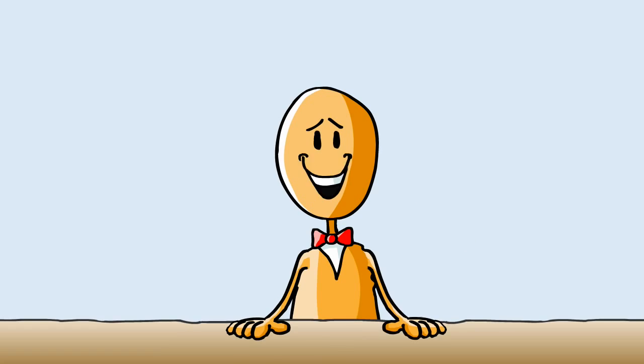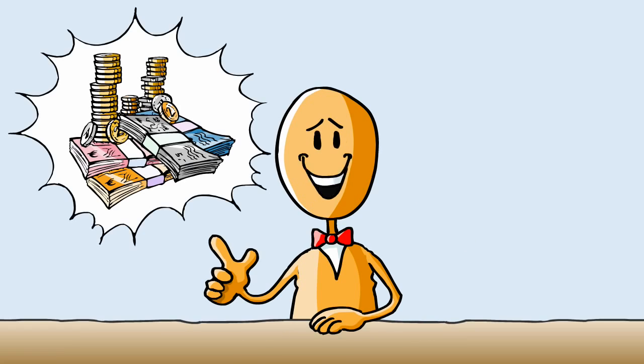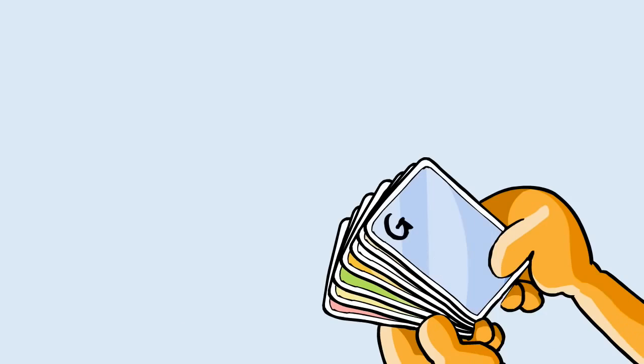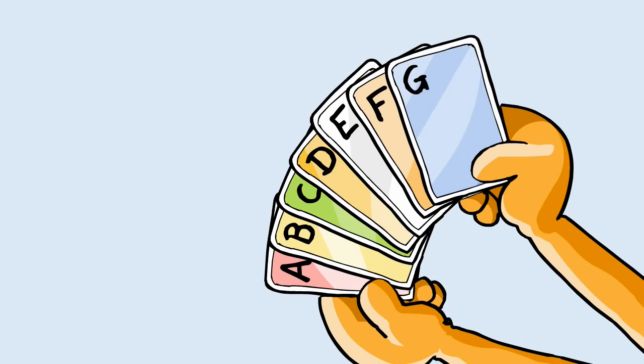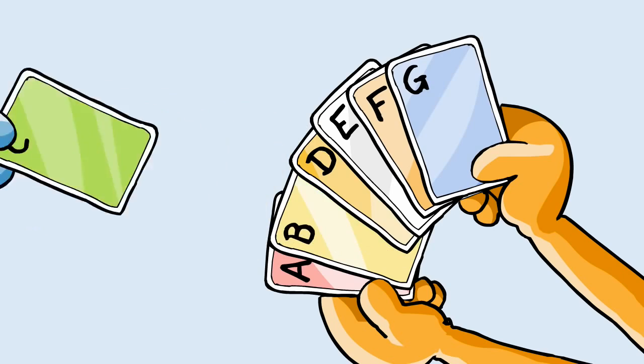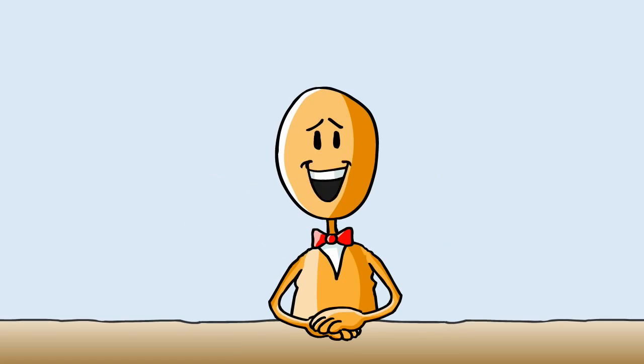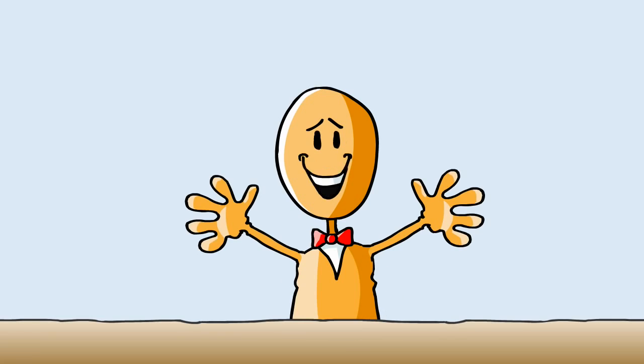If you want to earn money as a ClickWorker, you can choose from many different tasks which ones you want to work on and which projects you want to take part in. I'll explain more about that in Part 2.